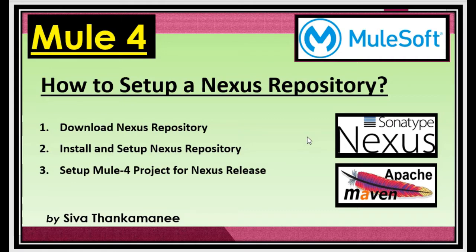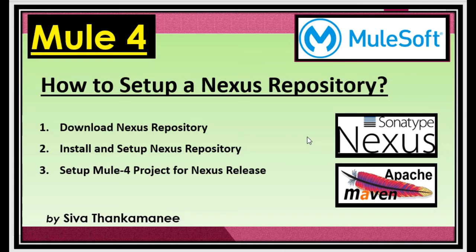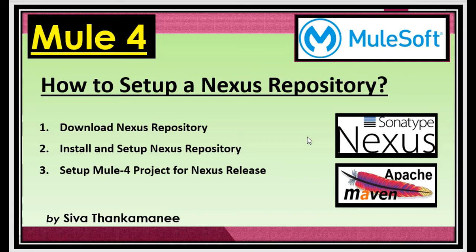Let us start with the way in which we have to create a Nexus repository in three different steps. First, we are going to see how to download it and how to install and set up the Nexus repository and then finally we are going to see how to set up Mule 4 project for releasing this JAR file automatically into the Nexus repository while we are doing the build and deployment. Let us get started.